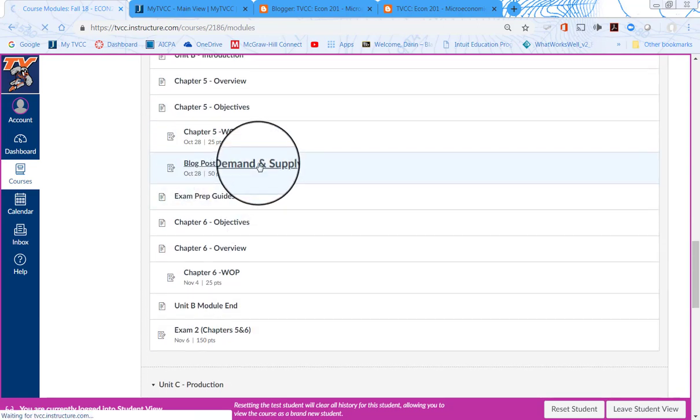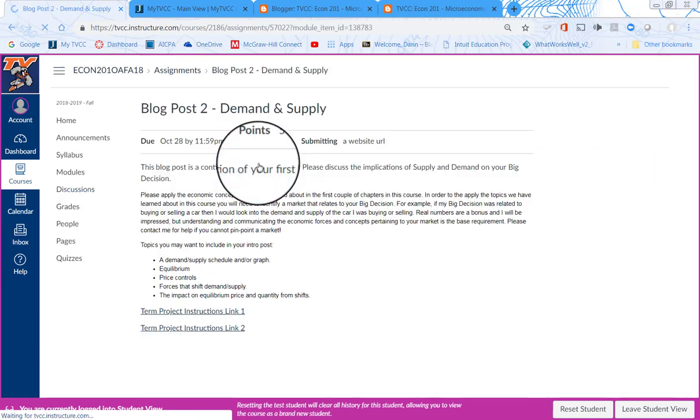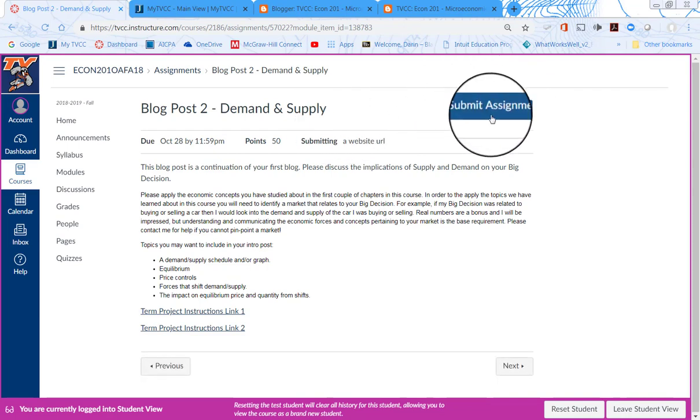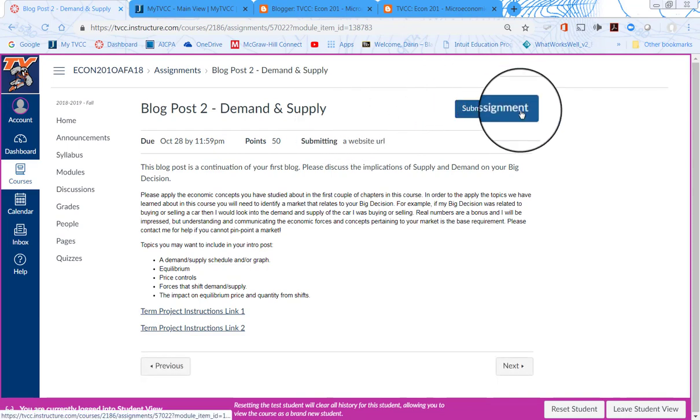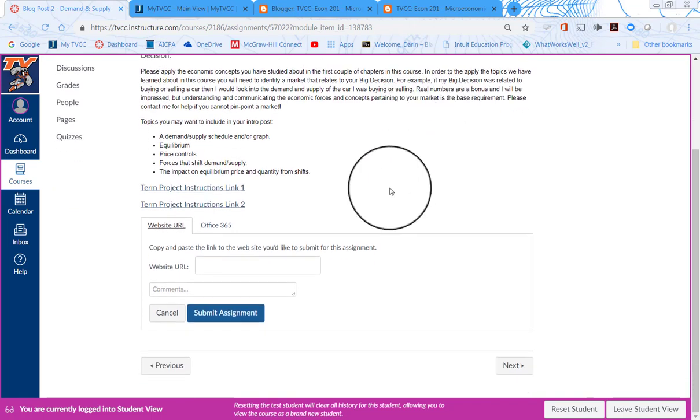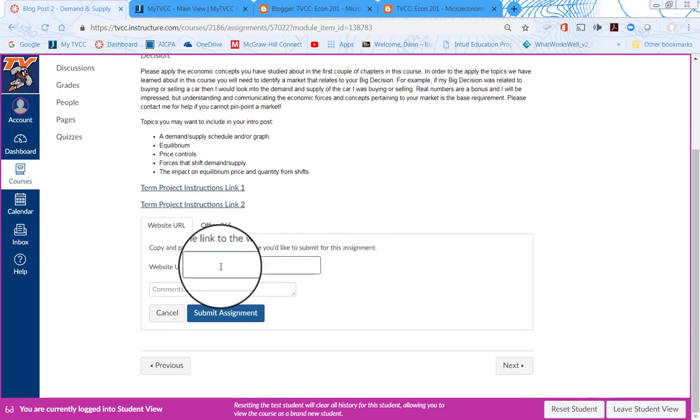So the blue button here, submit assignment. I'm going to click on that. And it's going to give me an option to submit a website URL down here at the bottom. I've already copied the URL, so it's in my clipboard of my computer.